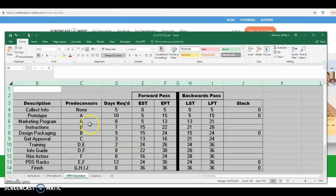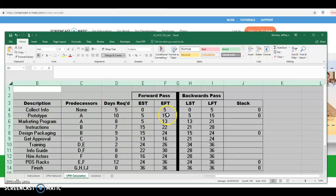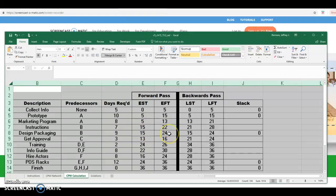Instructions and design packaging both have a predecessor of B, so you can look at activity B — B finishes on day 15. So both of these activities can start on day 15. Seven-day duration finishes on day 22; nine-day duration finishes on day 24.